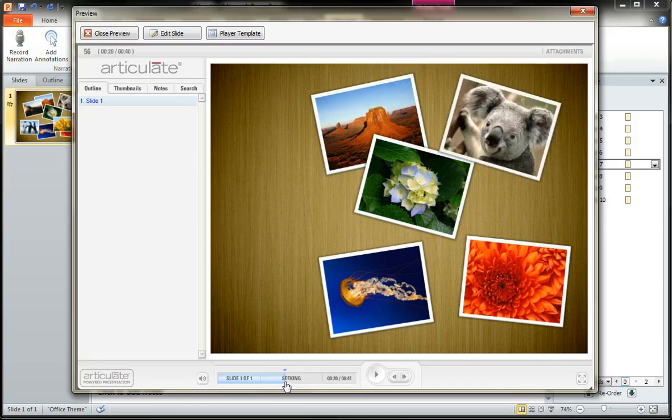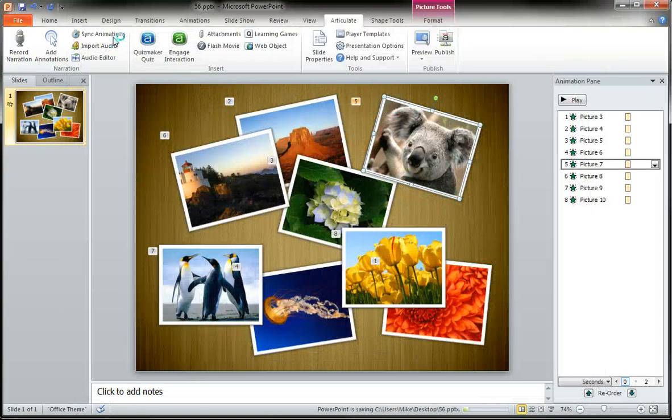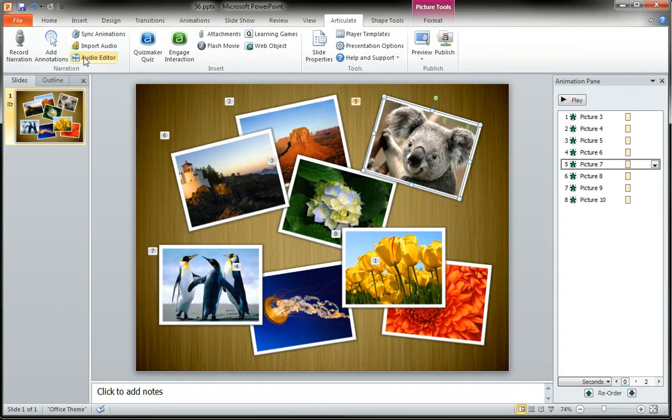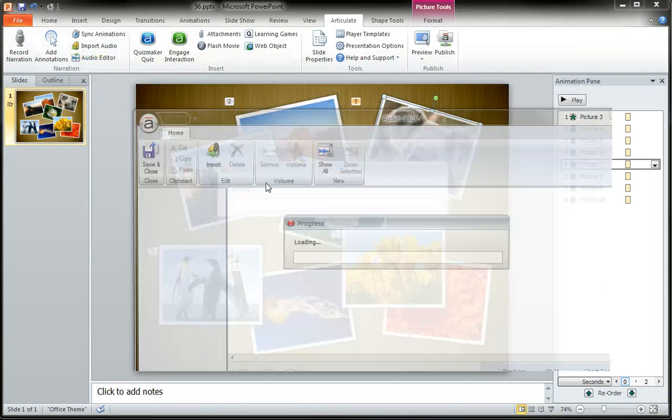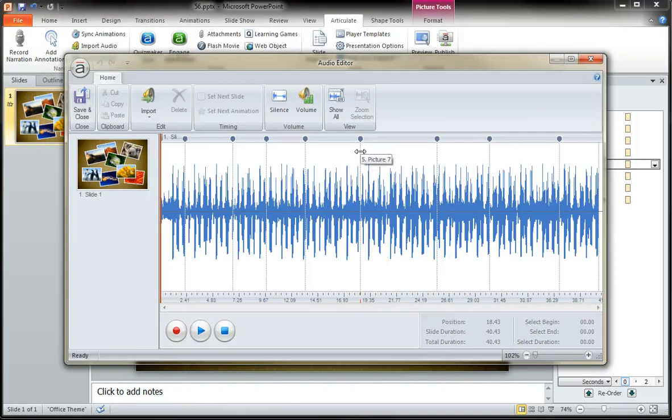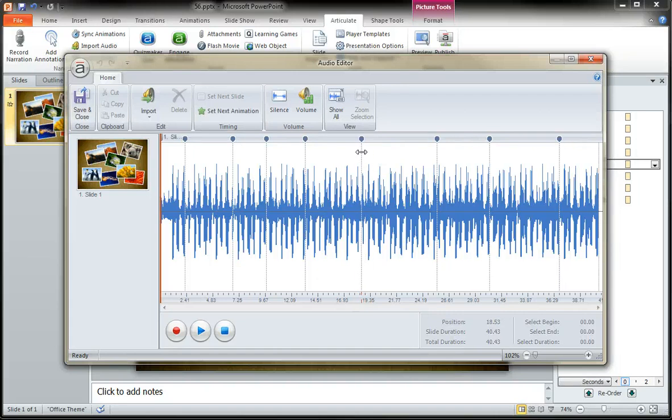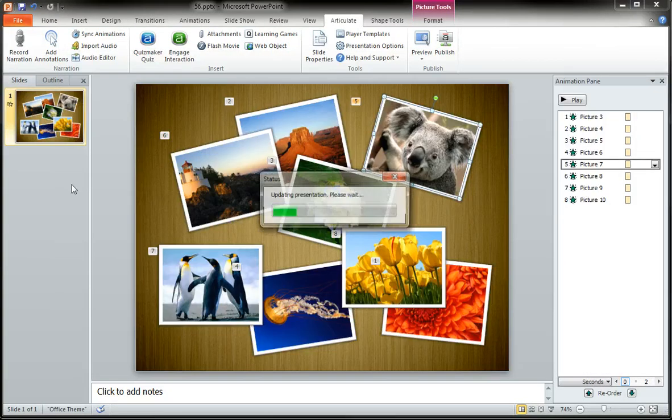And now instead of spending all of that time going through and doing the re-syncing of the entire slide, all you have to do is go into your audio editor, grab that particular animation that you want to adjust, move it forward or backwards to where you want it to be, and click save.